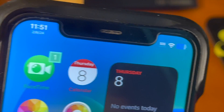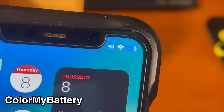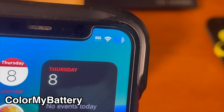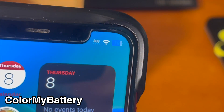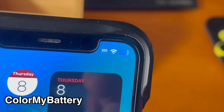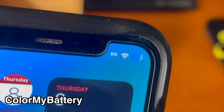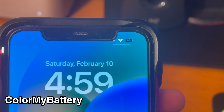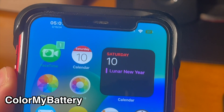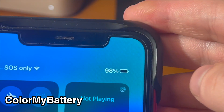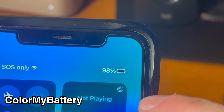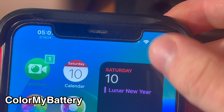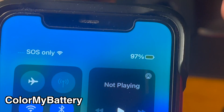This tweak lets you give your battery custom colors depending on what battery percentage it's at. You can customize it in the settings and it looks really good. You can also swipe down and you can see the color that you selected becomes the color that's filled in.